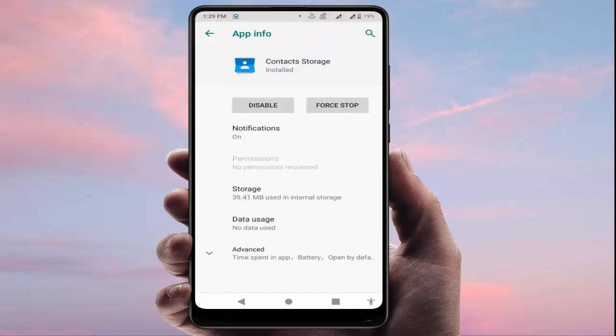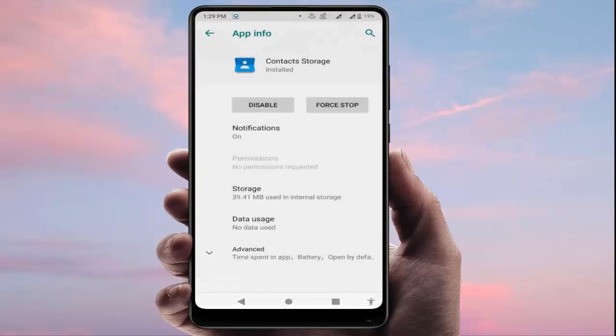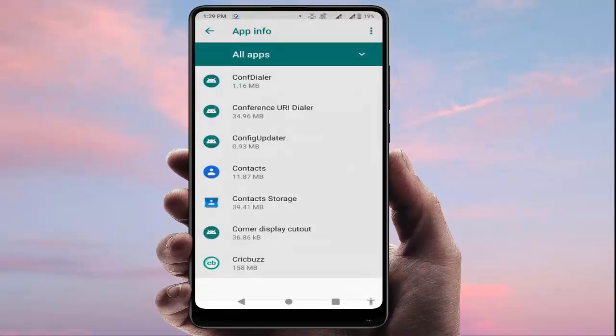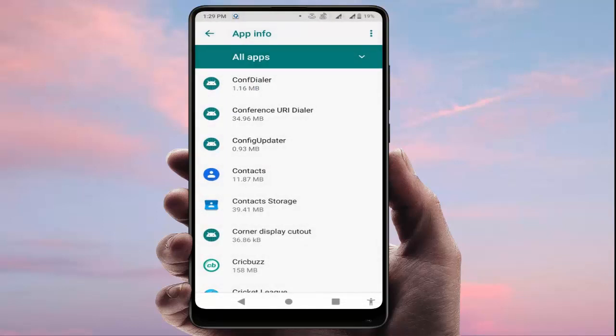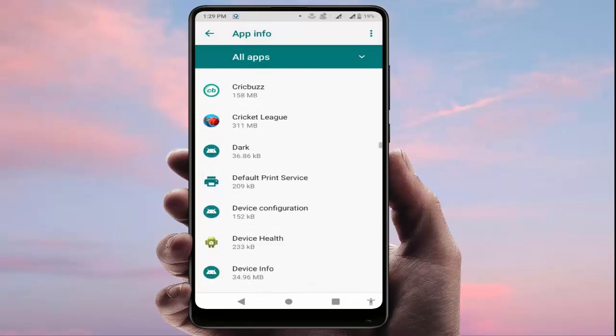Go to Storage and clear the cache and storage of this app. After doing this, restart your device. After restarting, hopefully this will fix your problem.